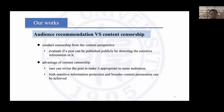In our paper, we would like to conduct censorship from the content perspective — that is, evaluate if a post can be published publicly by determining the sensitive information in it. Then the user can revise the post. By this way, both sensitive information protection and broader content sharing can be achieved.